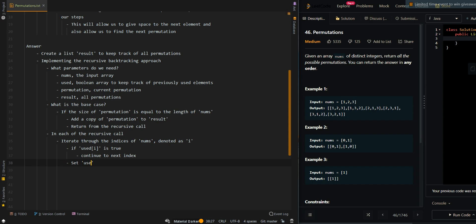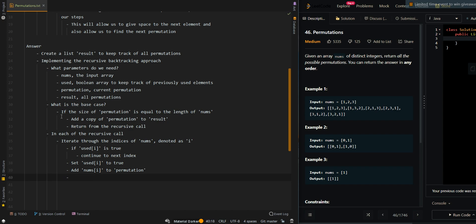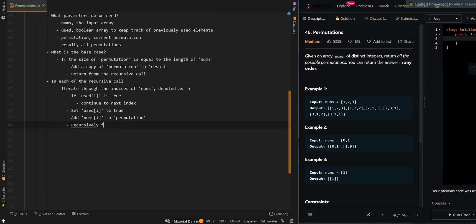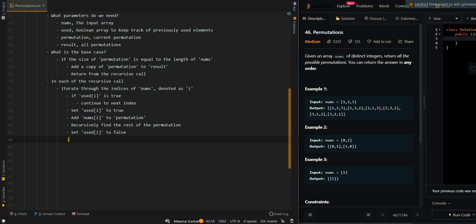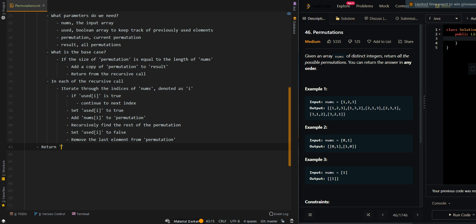We're going to set used[i] to true since we are using the current element, and add nums[i] to our current permutation. Then we recursively find the rest of the permutation. After accounting for nums[i], we backtrack our steps: set used[i] to false again, and remove the last element from permutation. Then we can return our resulting list.